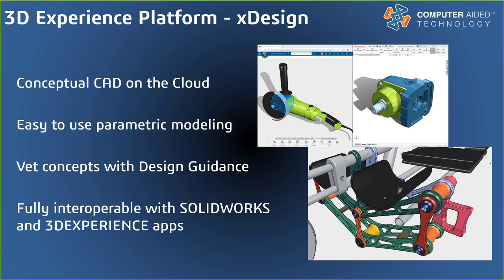X-Design is a browser-based 3D CAD modeling application to quickly generate concept models. And like all other 3DEXPERIENCE apps, X-Design can be accessed virtually anywhere on any device. X-Design offers intuitive parametric modeling of 3D concepts, parts, and assemblies. And concepts can be further vetted using design guidance, which predicts necessary geometry to withstand simulated forces. X-Design, like X-Shape, is fully interoperable with SOLIDWORKS Desktop CAD and the other 3DEXPERIENCE apps.